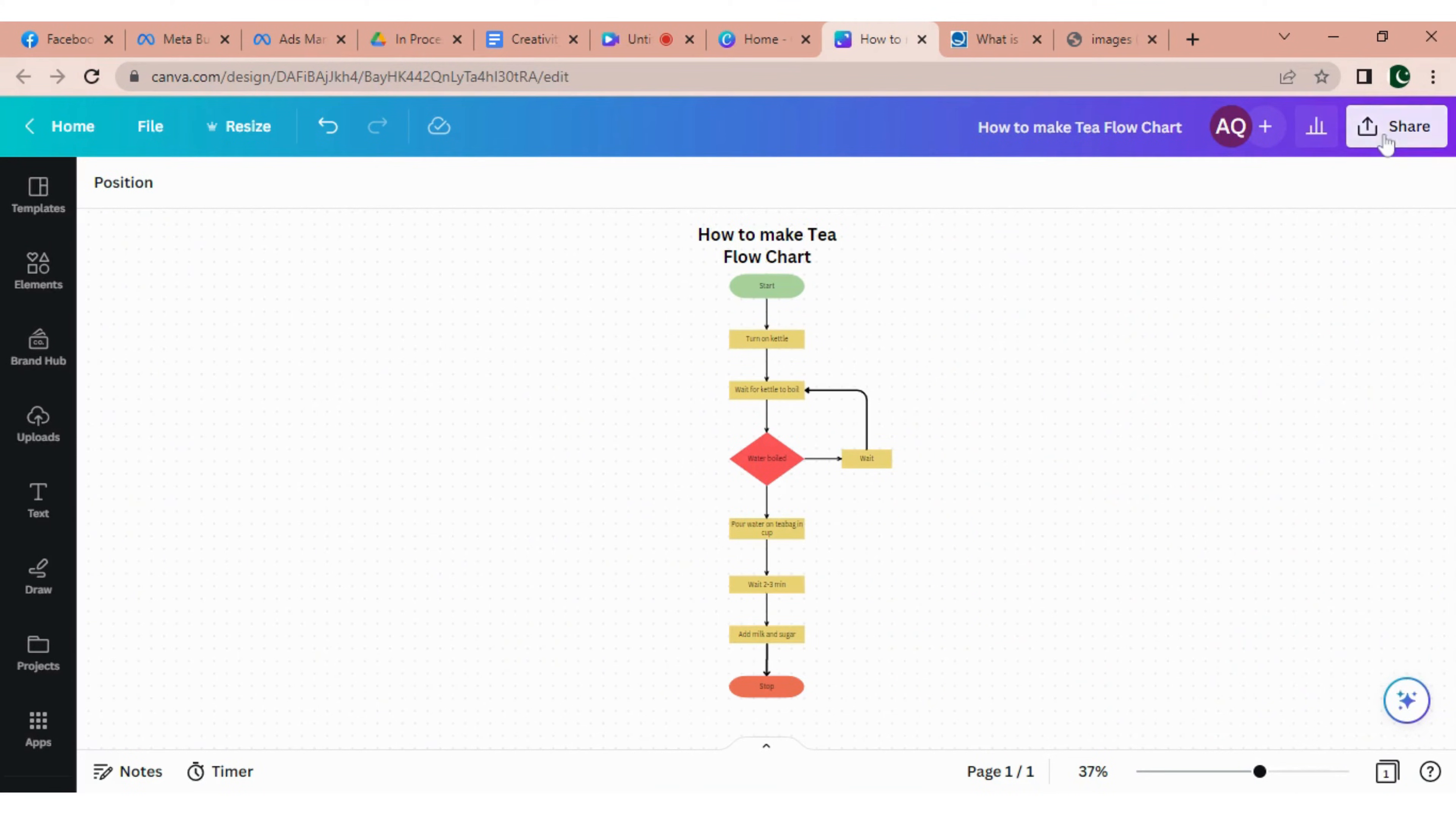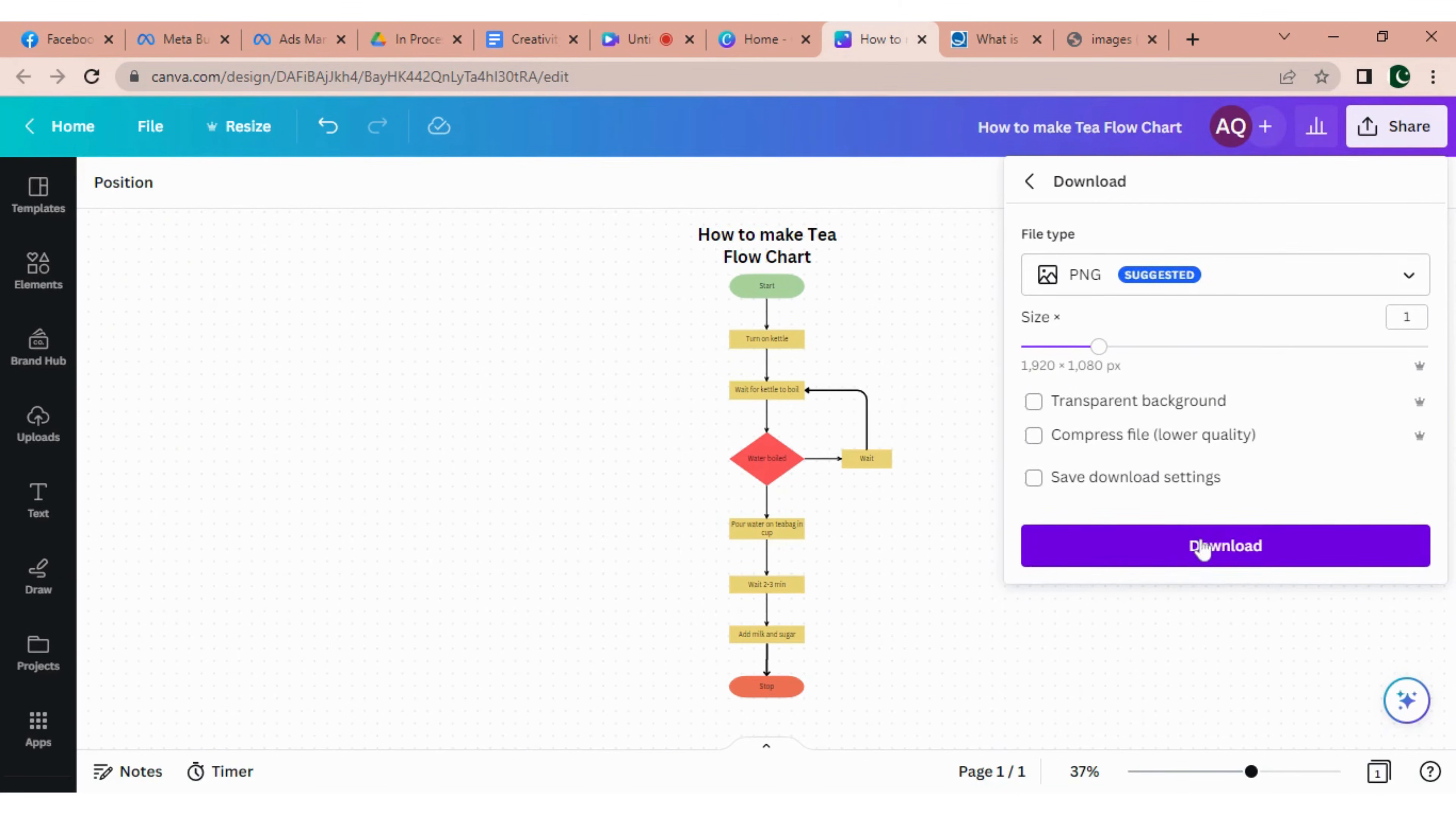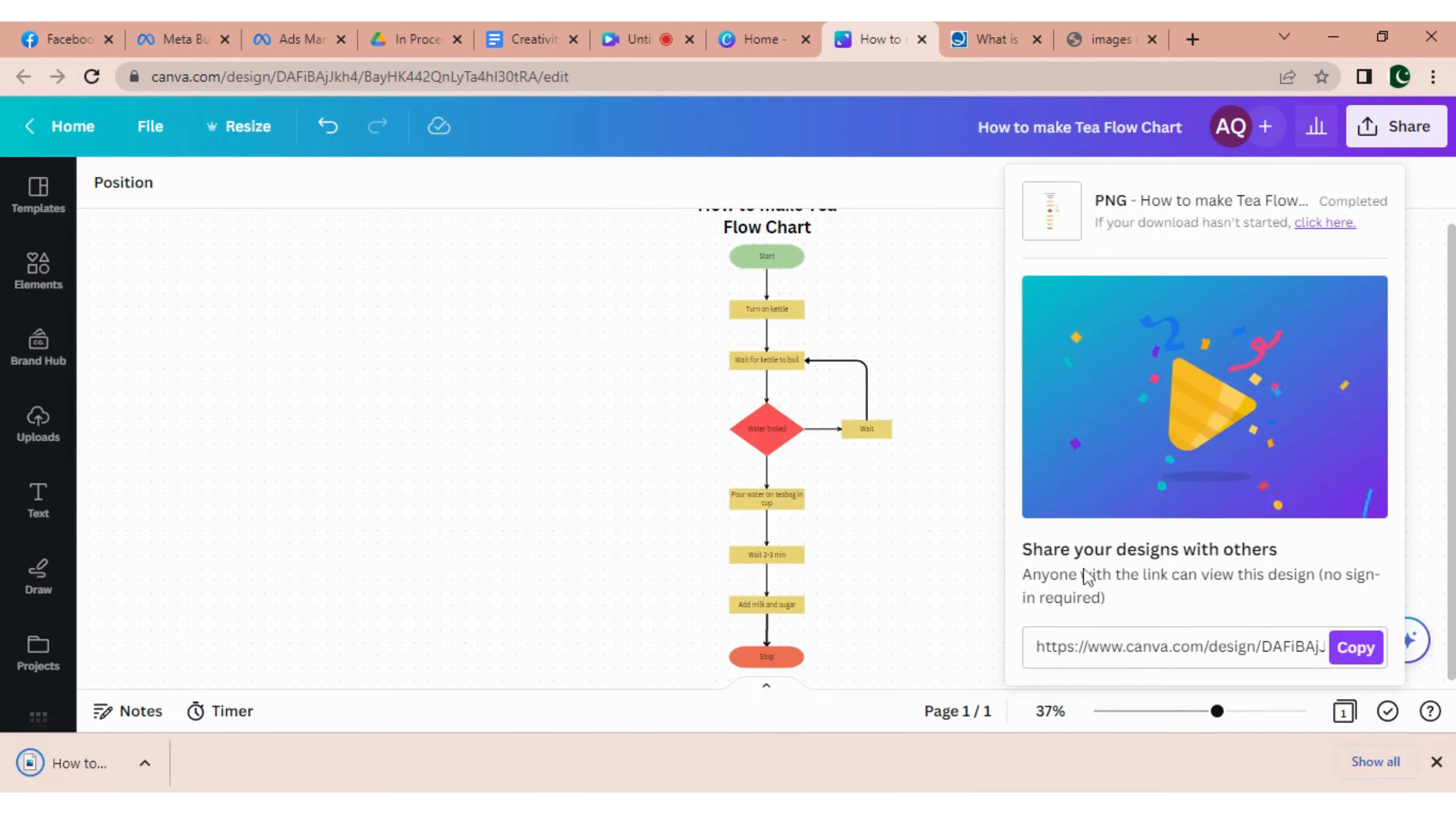Now to download this, click on the share button and click on the download button. Now you can change the types of the download, whichever type you want to download, for example PNG, JPEG, and then click on the download button. Your flowchart will be downloaded.